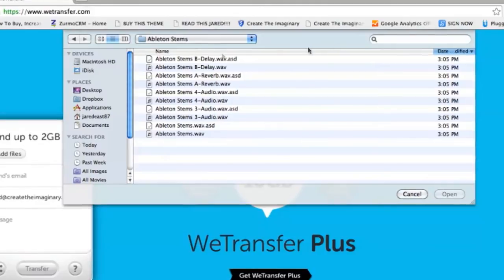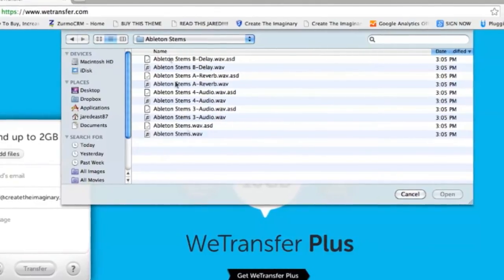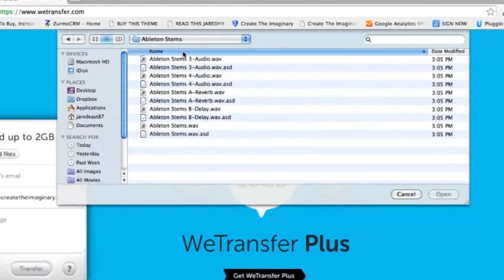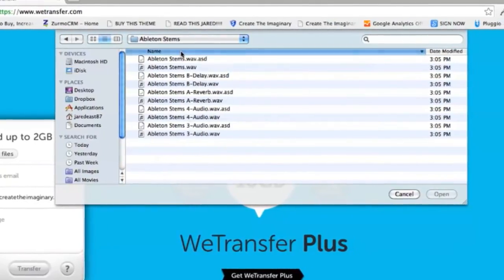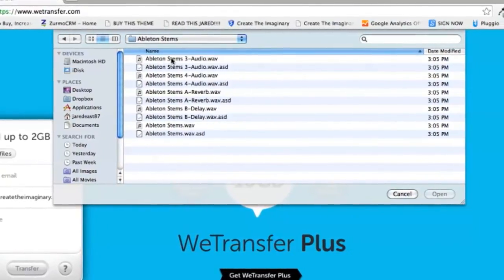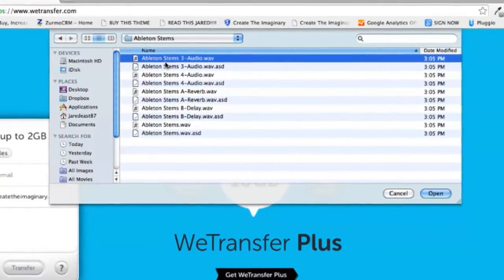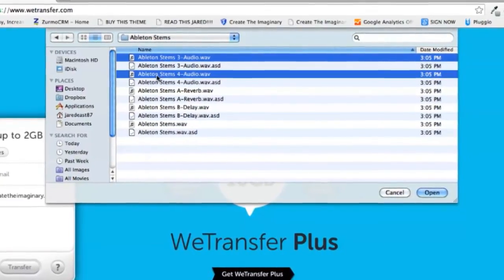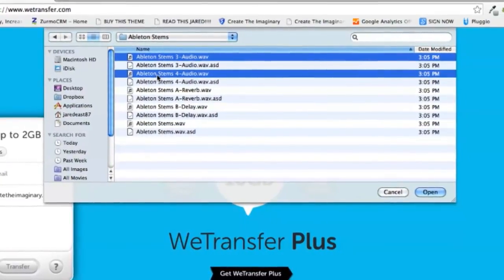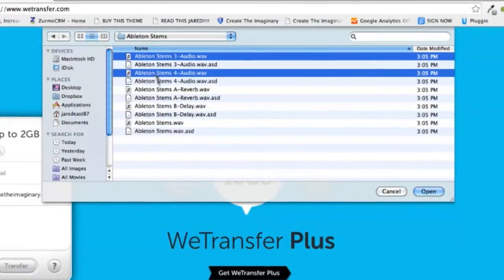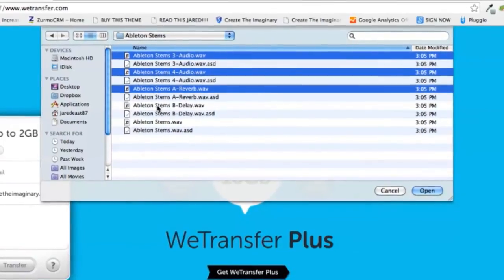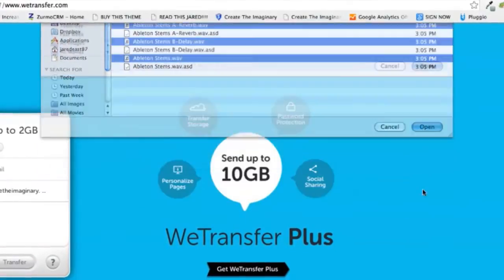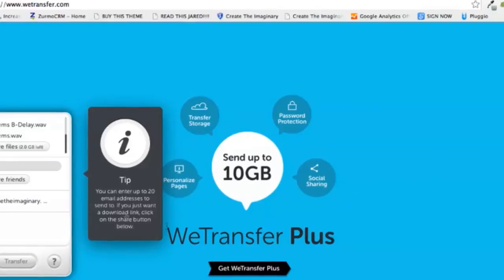As you'll notice, there are different file types exported for some reason. We really just need to get the WAV files. So I'm going to hold Command and click the stems we need, then click Open.